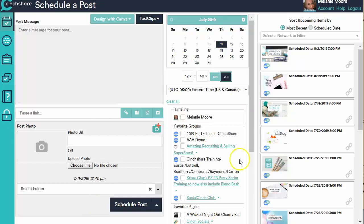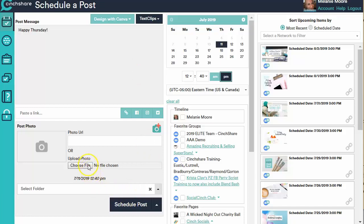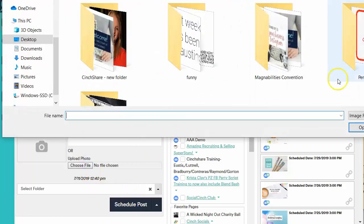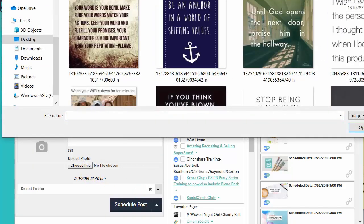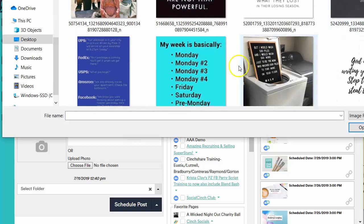You choose your date and time and where you want it to go. It all happens right here on this page. Let's just do something really quick, just scheduling one post really fast. I'm going to do a Happy Thursday post and I'm going to look for something kind of fun and silly.